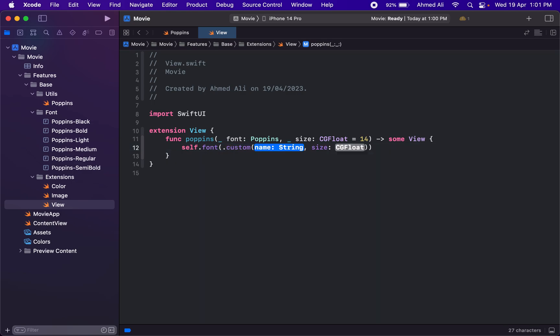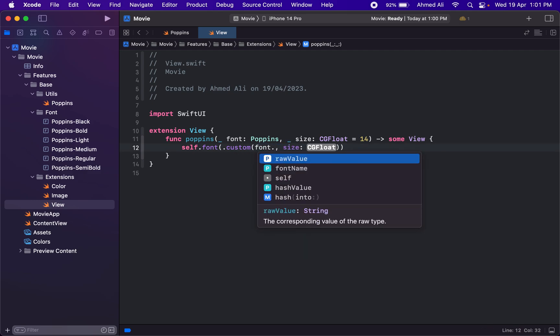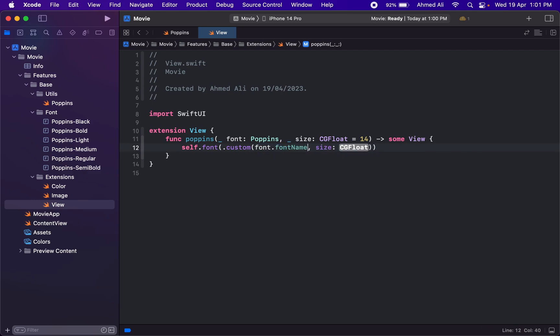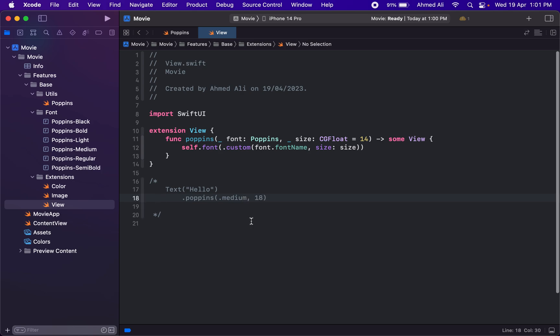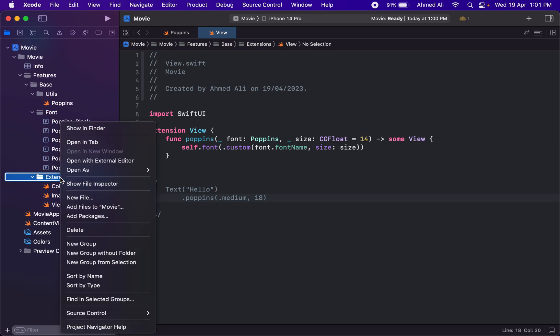For the name, we already set the variable, and for the size, we need to pass the size. That's how we'll be utilizing the font. The use case will be like if you have a view, maybe like this text, you can then have your font like this: medium, 18, something like that. That's how we'll be utilizing these fonts.